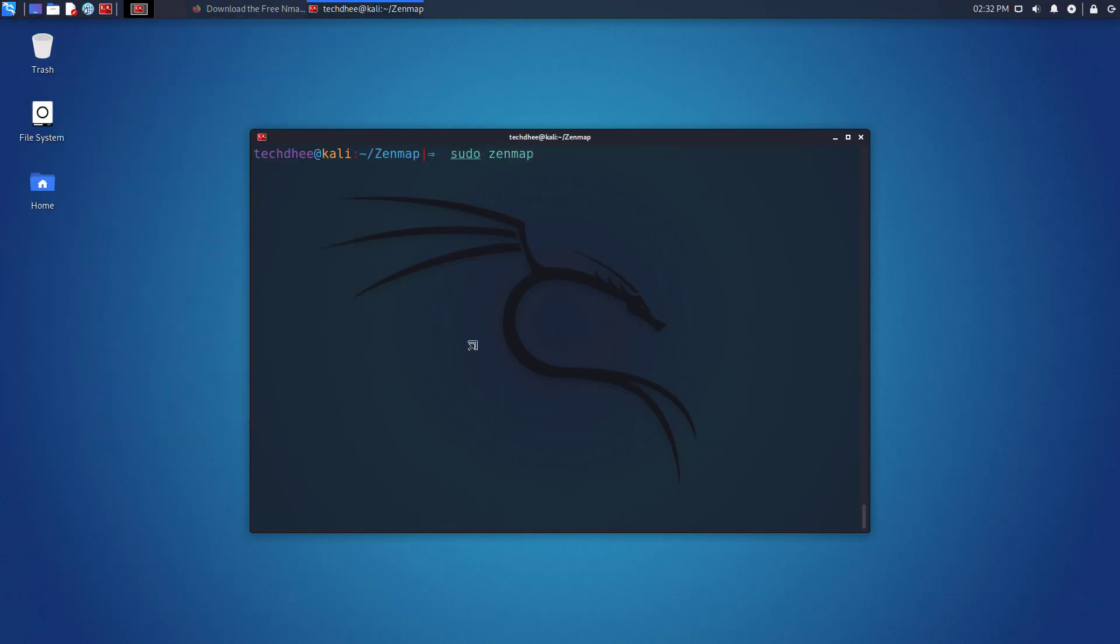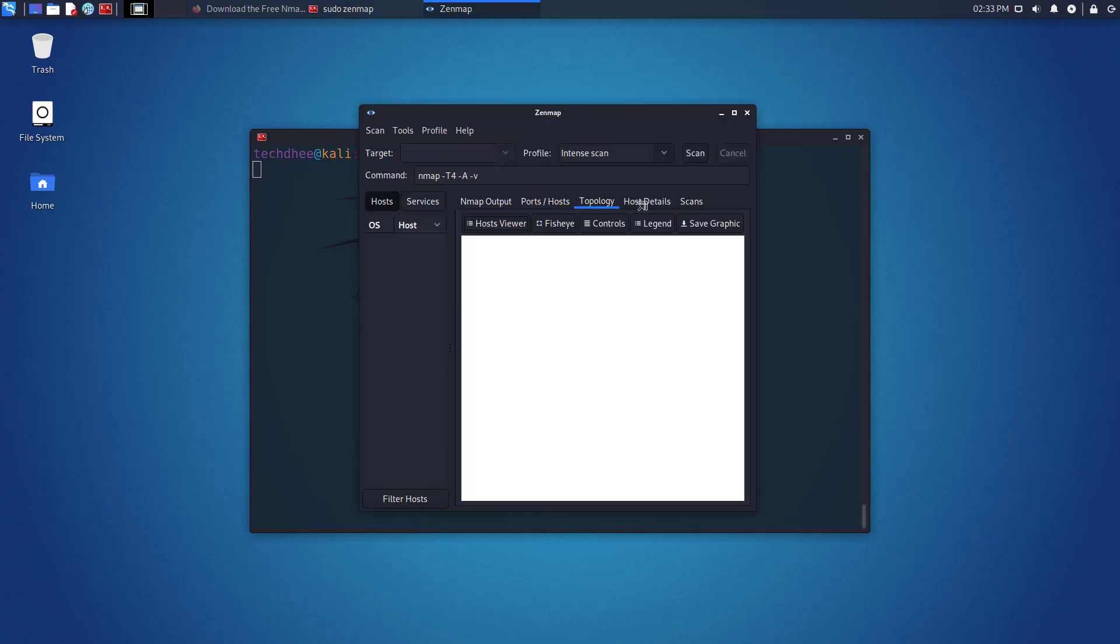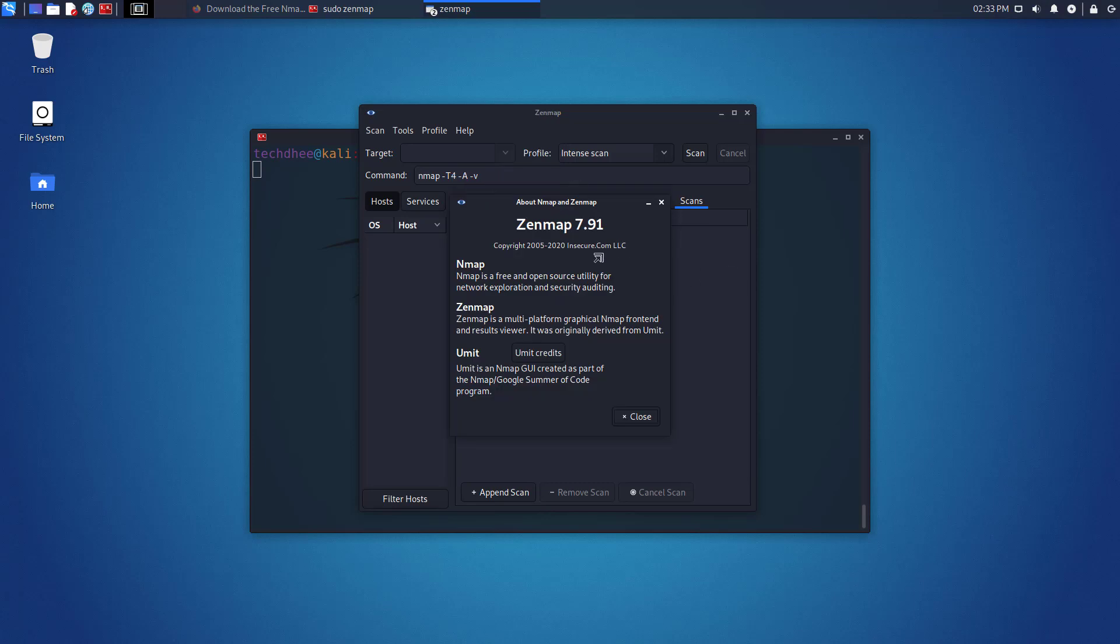This is the way, how to install Zenmap in Kali Linux 2021.2 without any error.